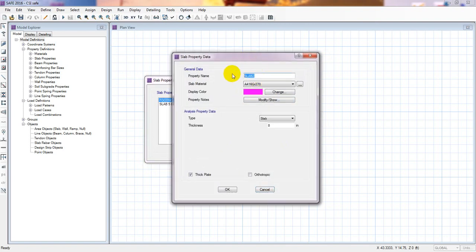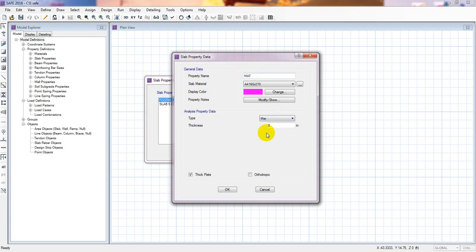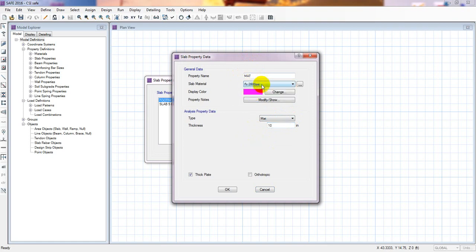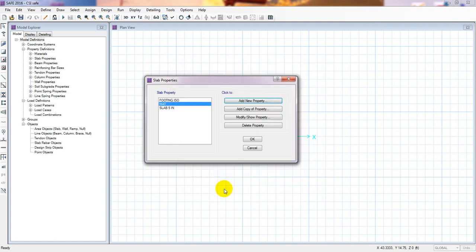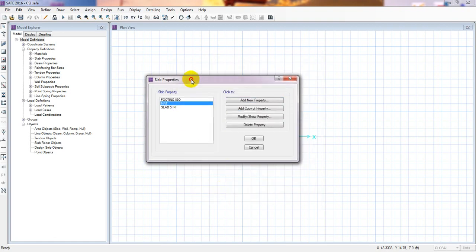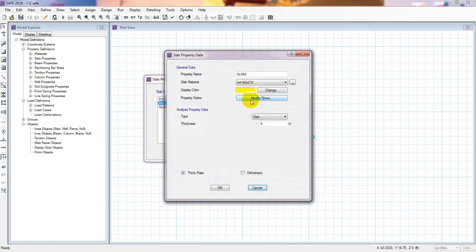After that I will define our mat foundation. From the drop-down list we select 'mat.' I'll consider our mat foundation thickness as 10 inches. From here we select the material — it is our previously defined material. Press OK — mat foundation is done.